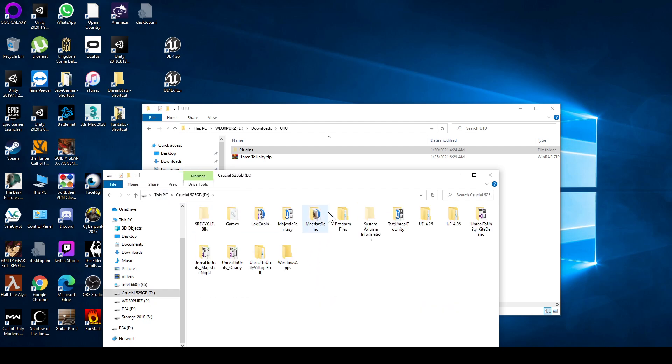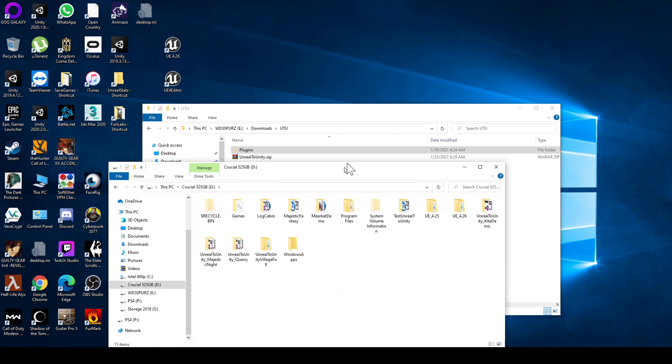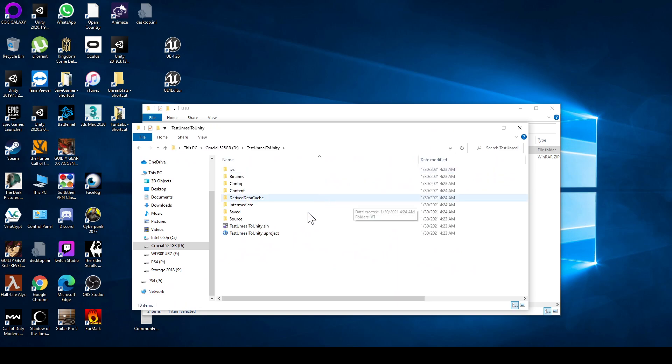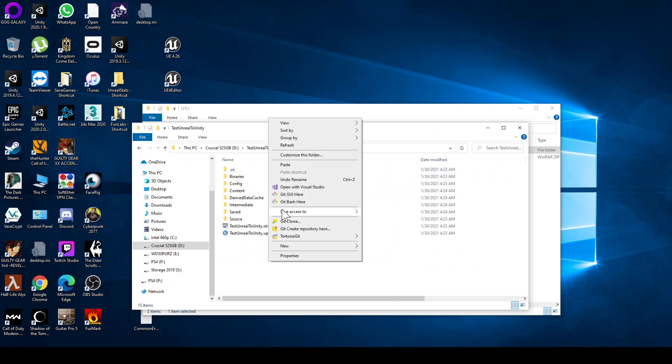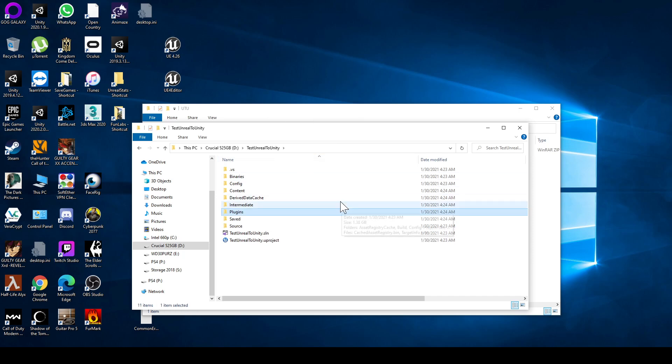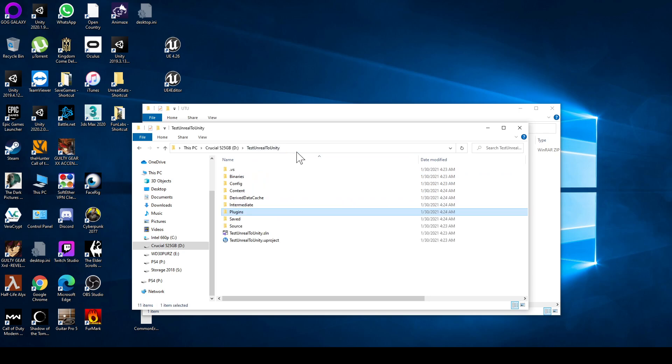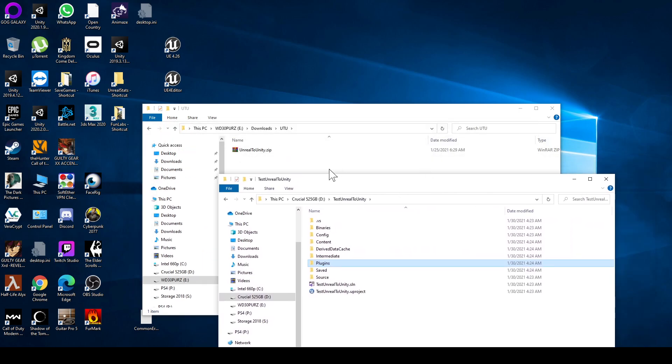I'm going to go where my project is installed. I'm going to paste the plugin here so I have test Unreal to Unity plugins. Actually I think I screwed up a little bit.